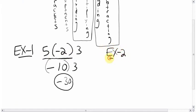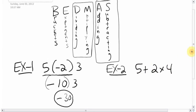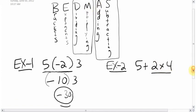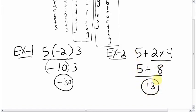Next example: 5 plus 2 times 4. A lot of you might jump to 5 plus 2 first — but that's not right. You have an adding and a multiplying, and multiplying comes before adding in BEDMAS. So do the multiplying first: 2 times 4 equals 8. Then bring down the plus 5, giving you 13.